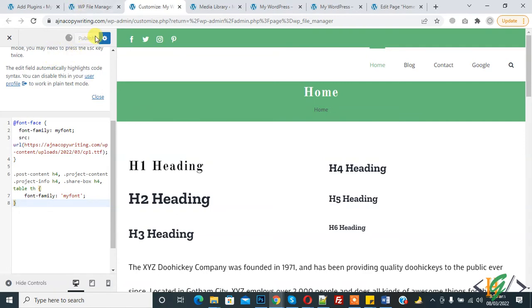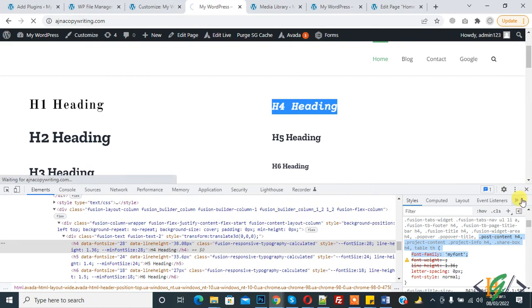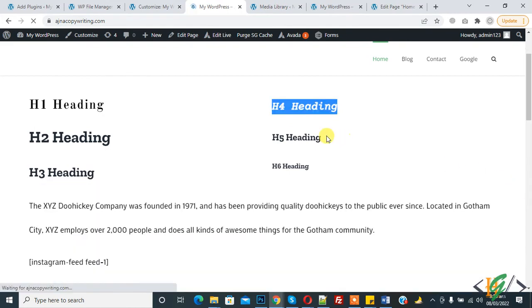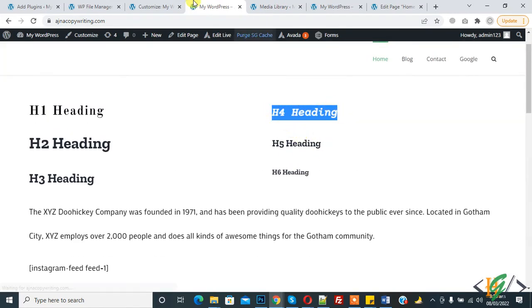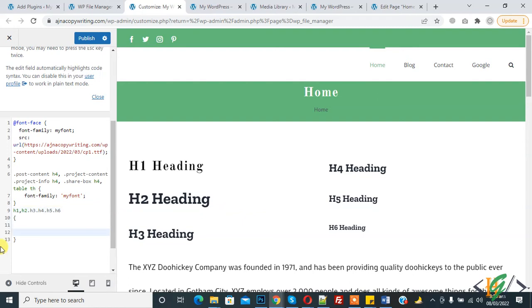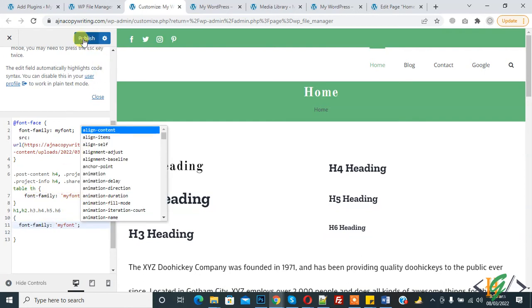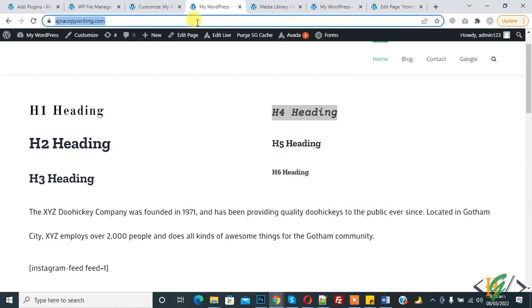Publish and refresh the page. Now you see the italic font applied. Now I'm applying this font to h1, h2, h3 headings. Publish and refresh the page.